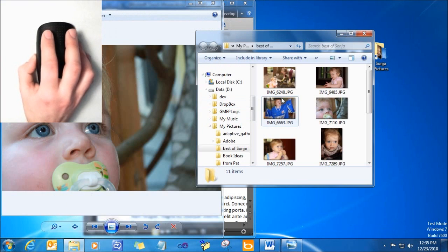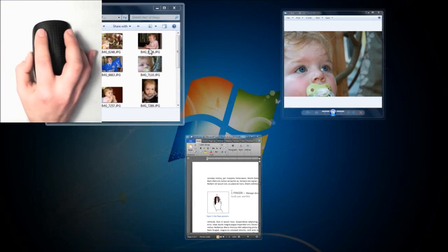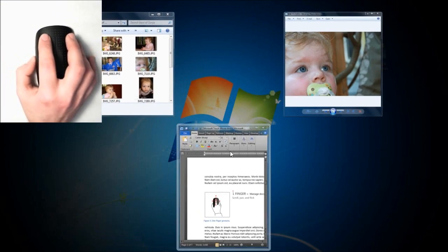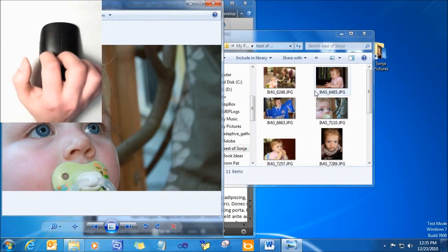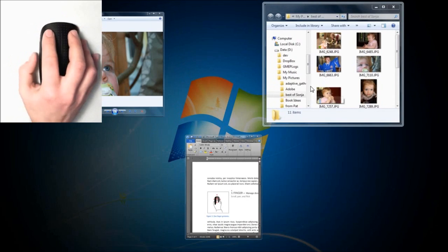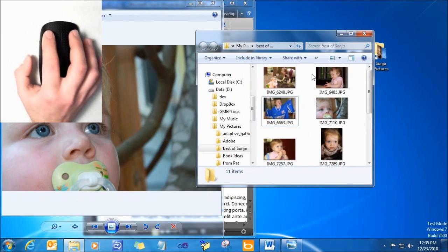With three fingers, people can manage their whole desktop, by switching between different tasks, or clearing all open windows.